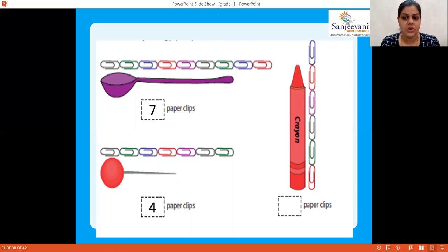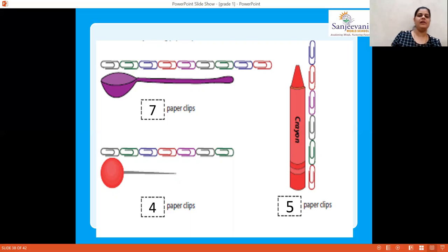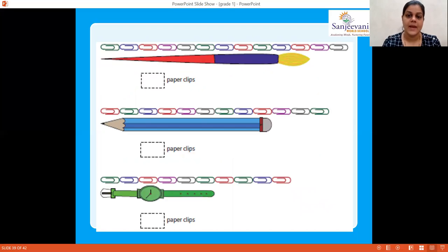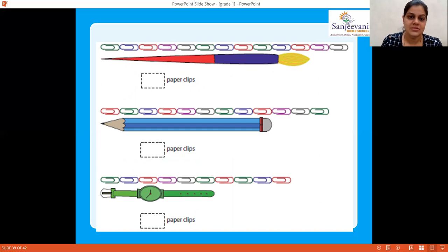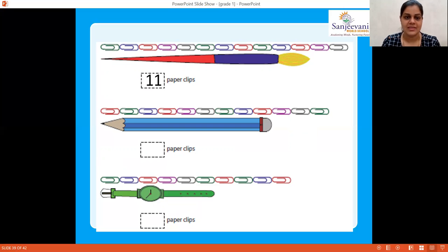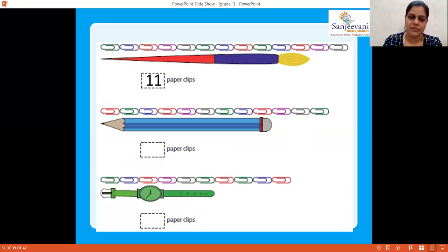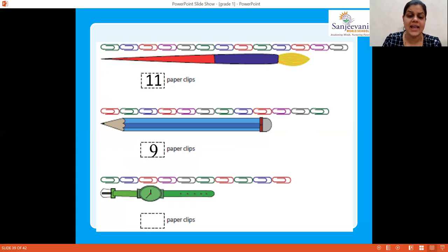The crayon — count the paper clips: one, two, three, four, five — 5 paper clips long. The paintbrush — count: one through eleven — 11 paper clips long. Next, the pencil — count: one, two, three, four, five, six, seven, eight, nine — the pencil is 9 paper clips long.